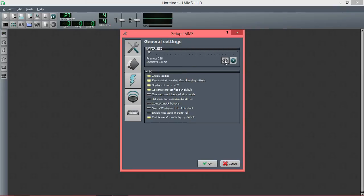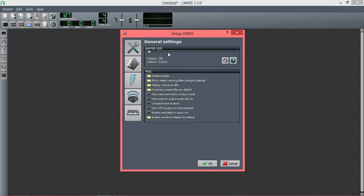So this resets it to what LMMS thinks your computer can handle. And a lot of the times it's wrong, and that's why you get the distorted or crackling audio. So basically, if you're having distorted or crackling audio, just turn this up slowly until it gets to a point where you're not having any audio artifacts.